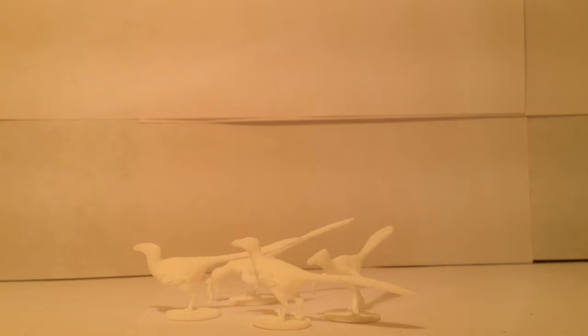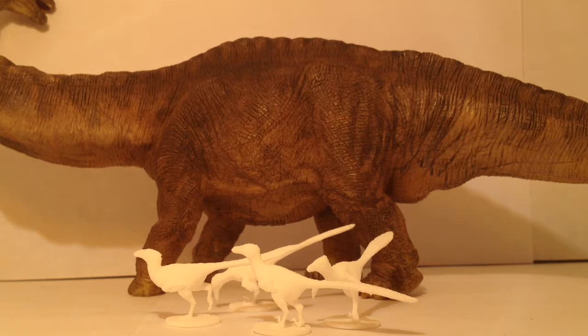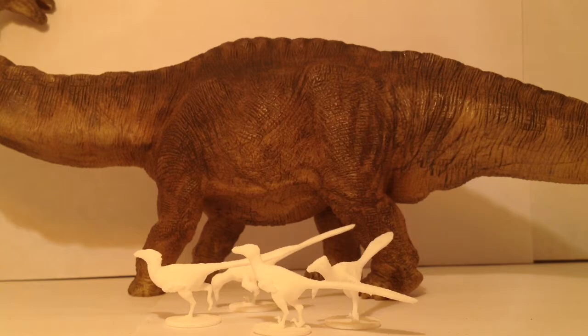Now for size comparison let me bring in my previously reviewed figure on the channel, the Papo Apatosaurus. As you can see it absolutely dwarfs these little guys. It is just massive compared to them.